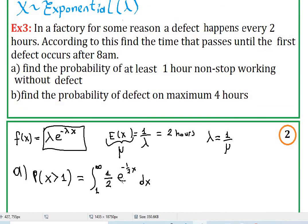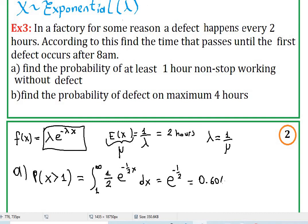If you integrate this, the anti-derivative of e to the negative one-half x brings negative two to the front, multiply by one half, and keep e to the negative one-half x as it is. Plugging in upper and lower boundaries, you get e to the negative one-half. And e to the negative one-half, if you plug into your calculator, you get 0.606. So 60.6% is the probability that we will have no defect for at least one hour.